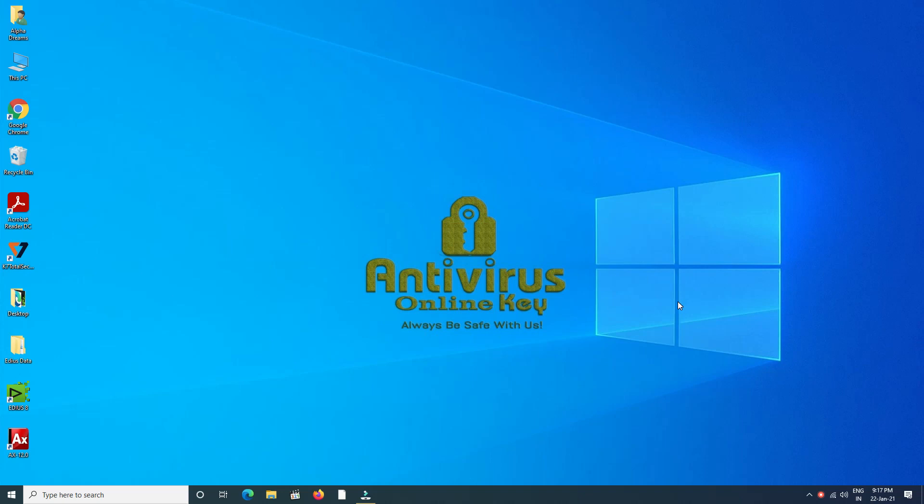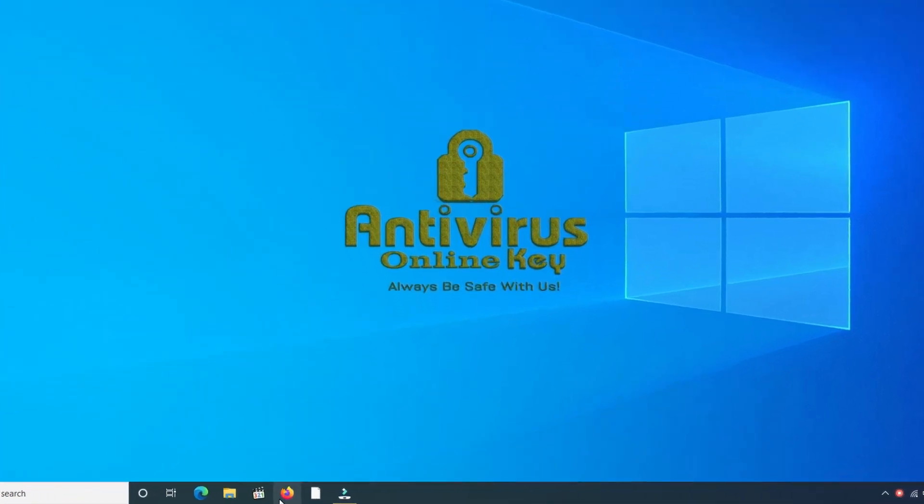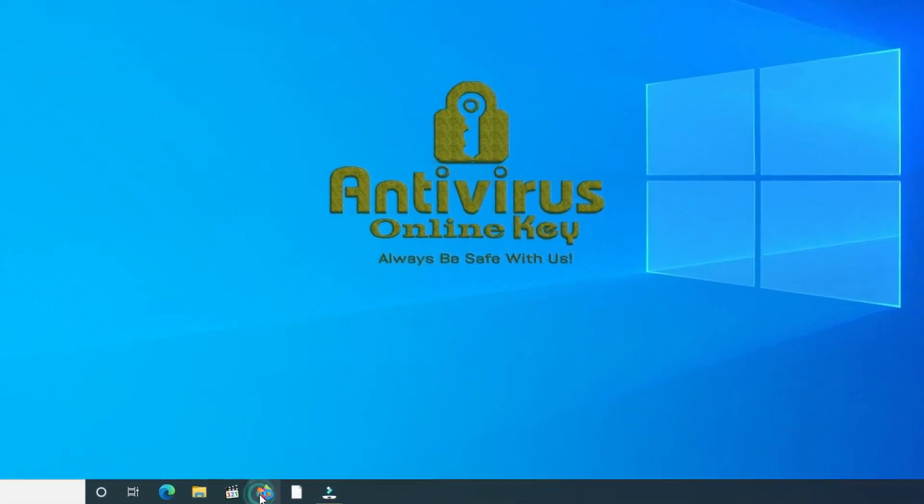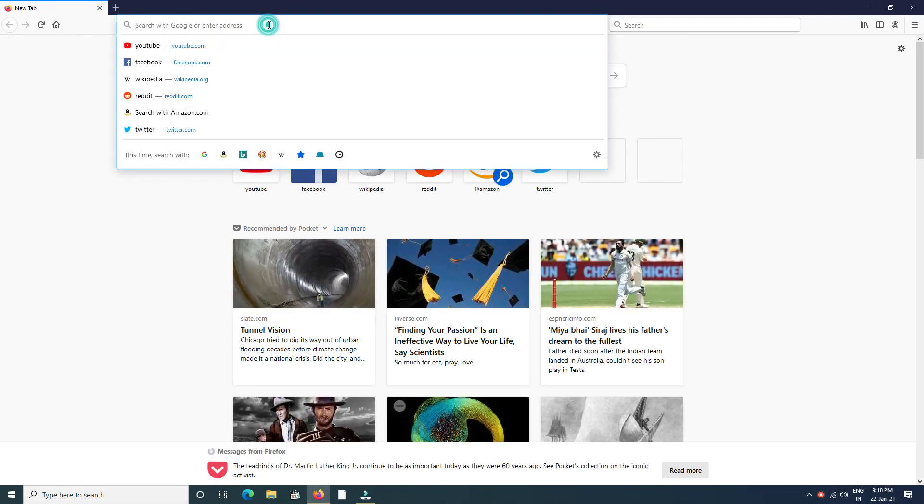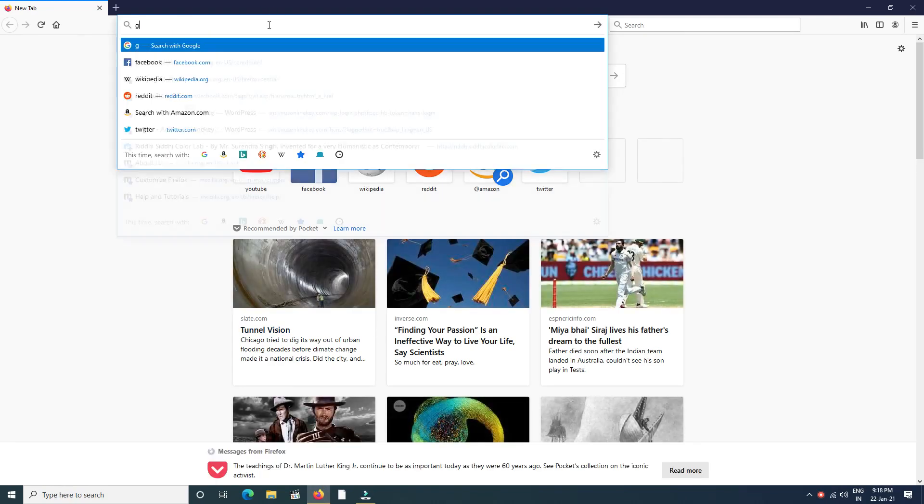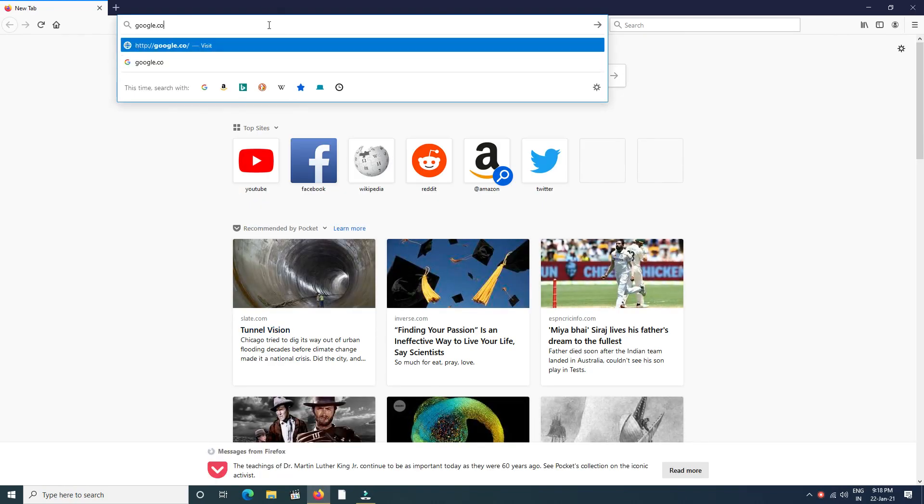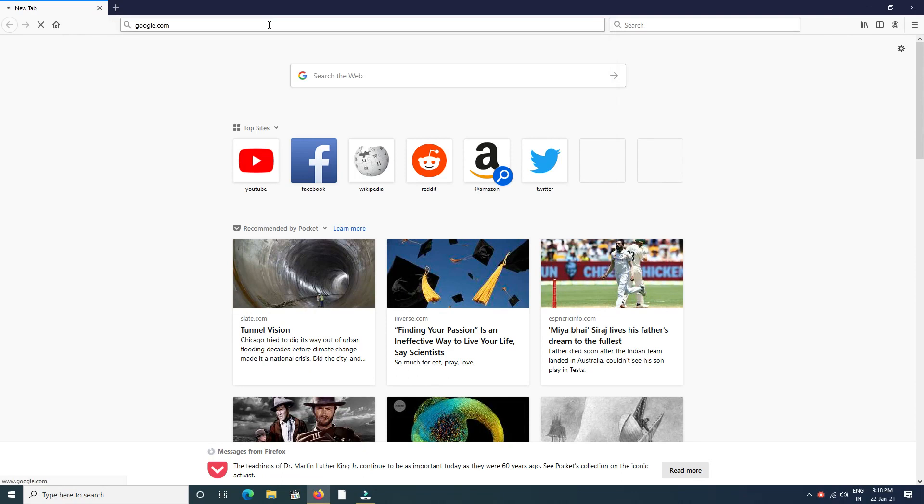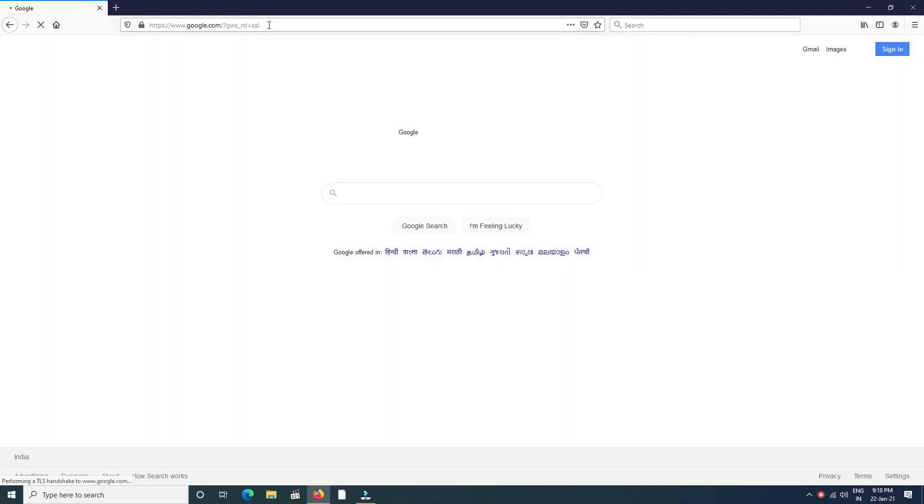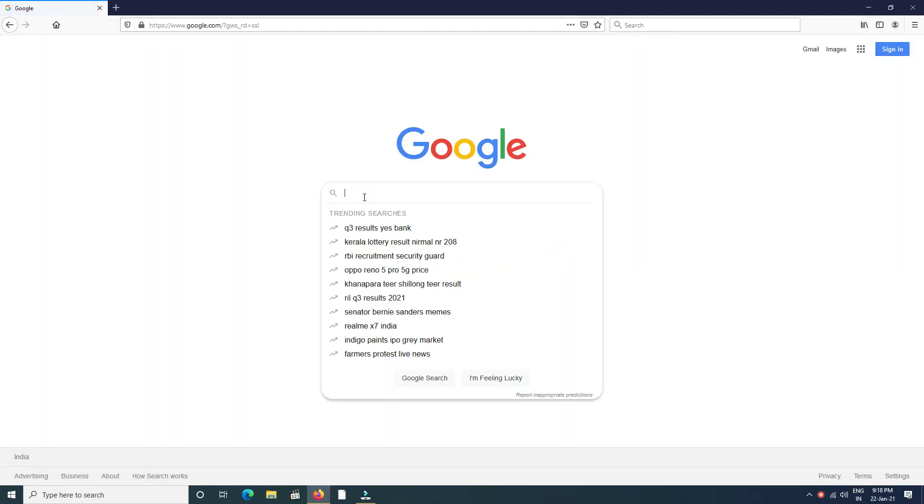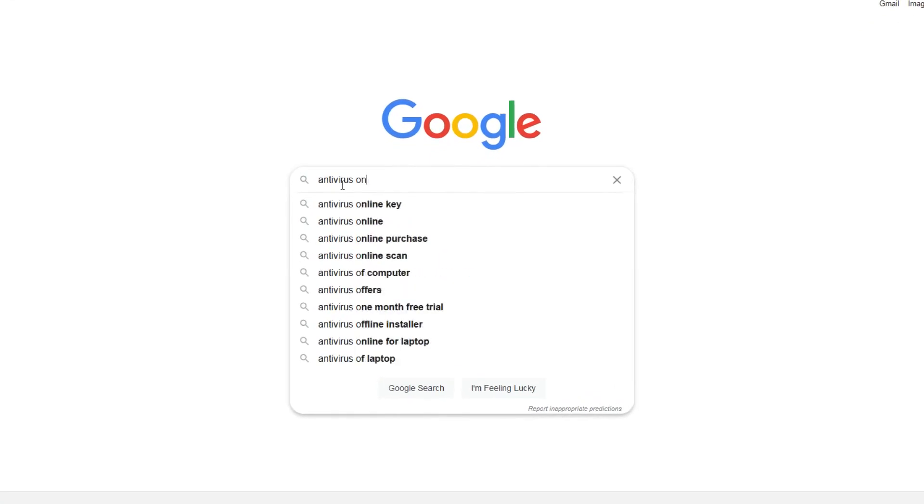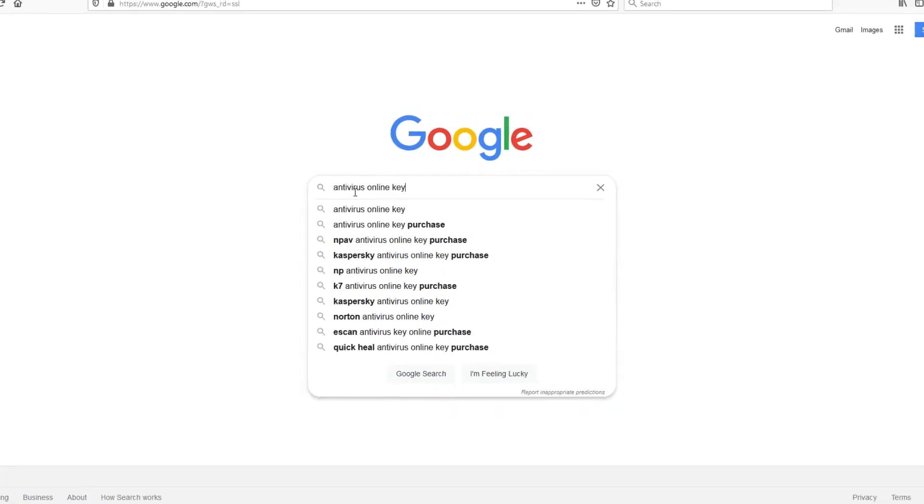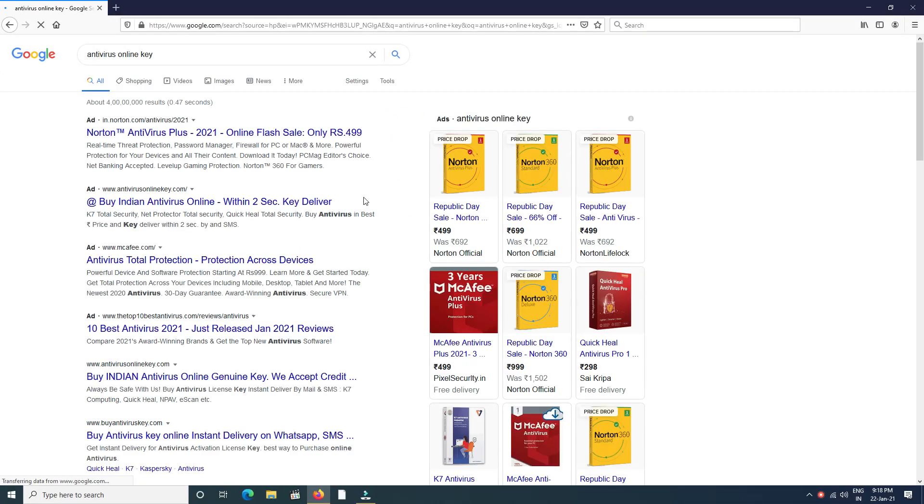First, open the browser and search google.com. Then type 'antivirus online key' and press enter. We find many search results. Find antivirusonlinekey and click here.